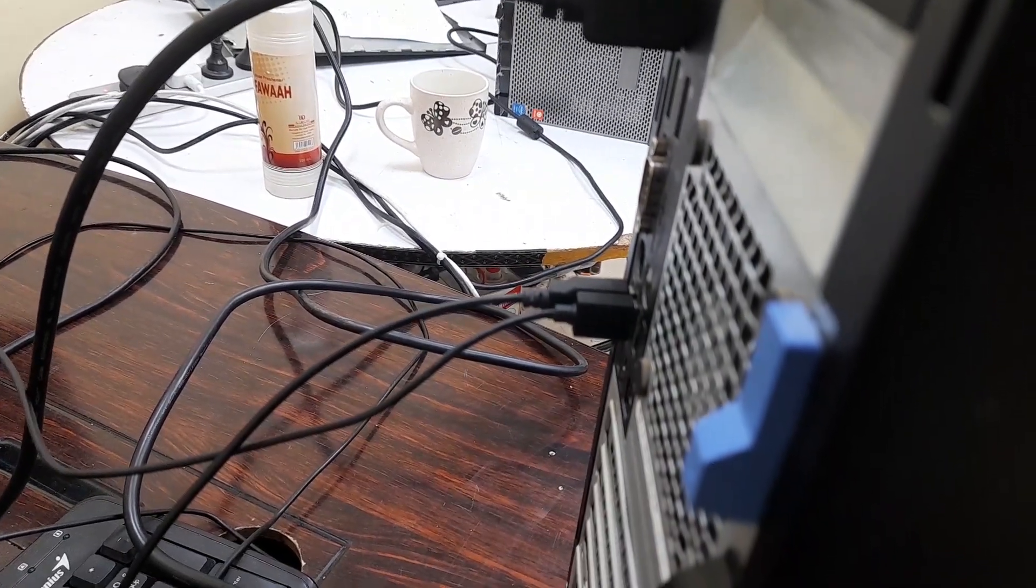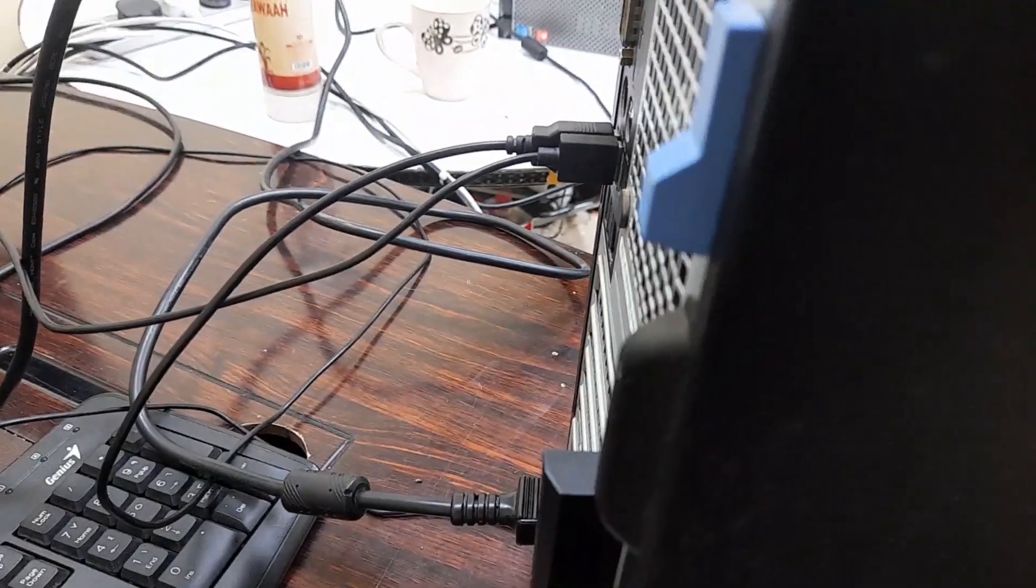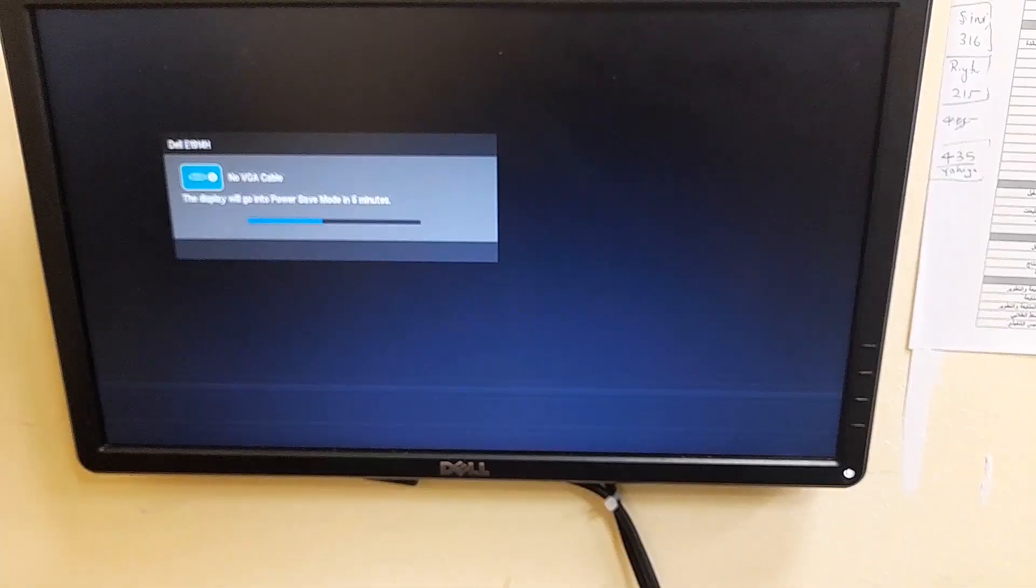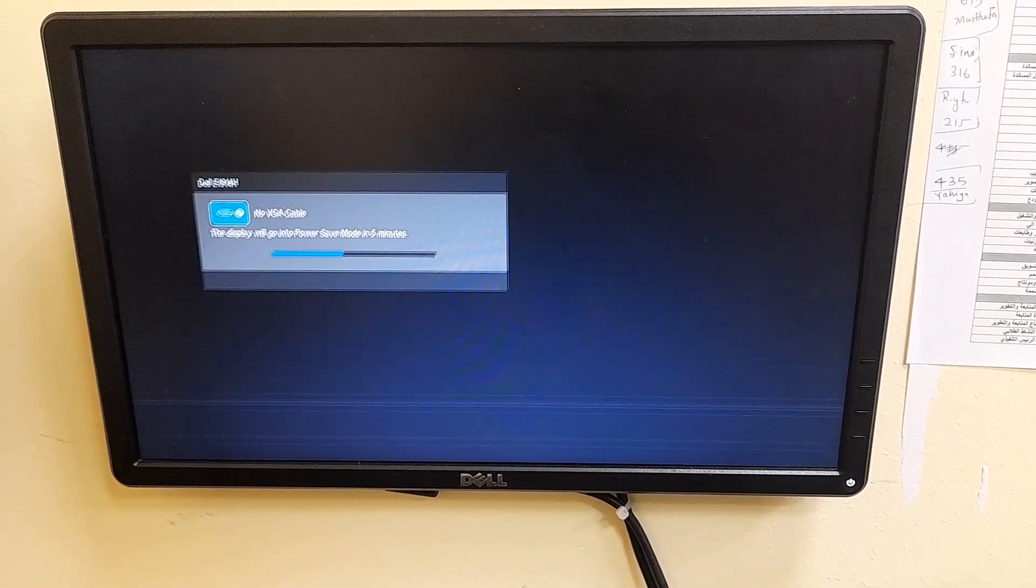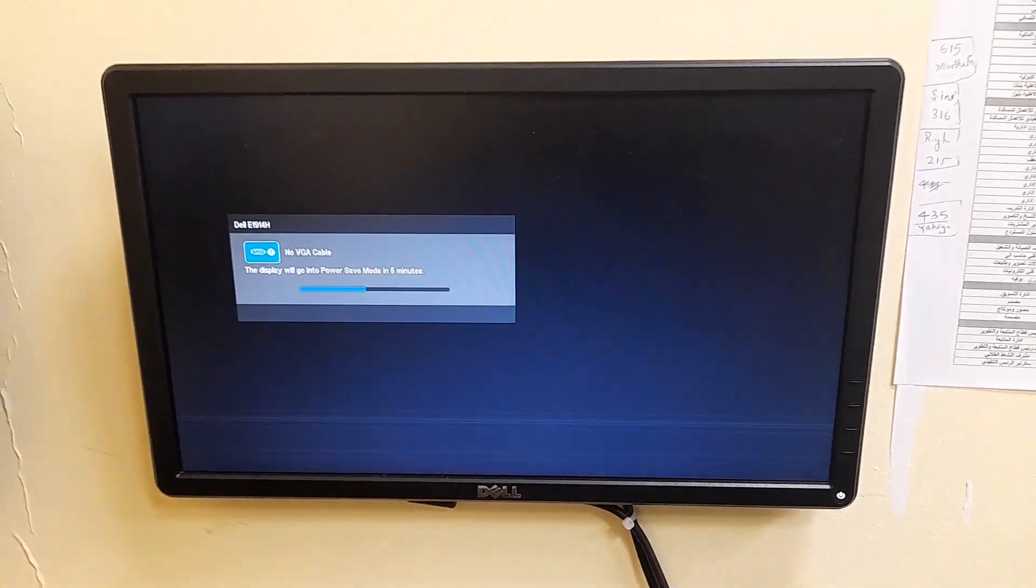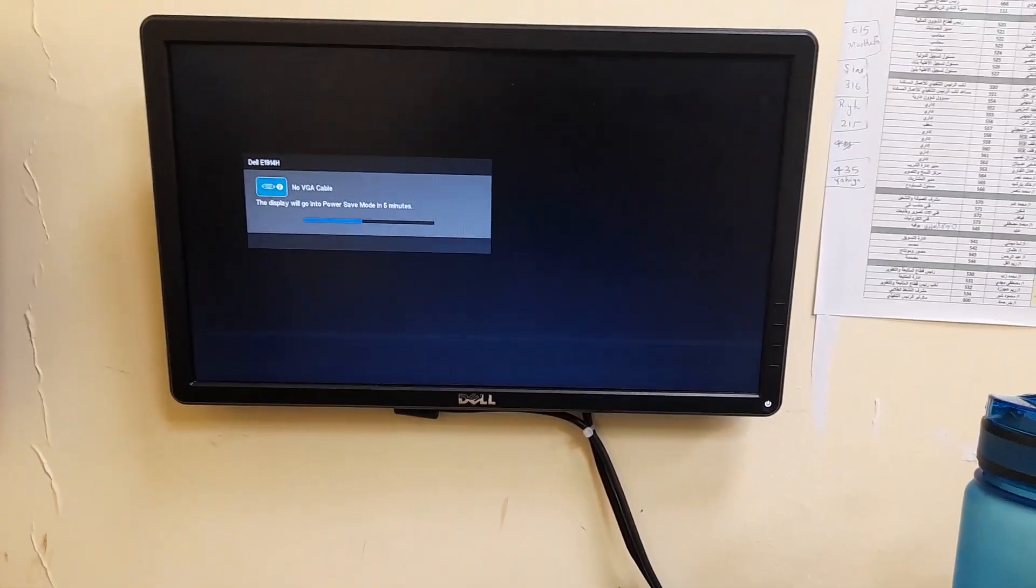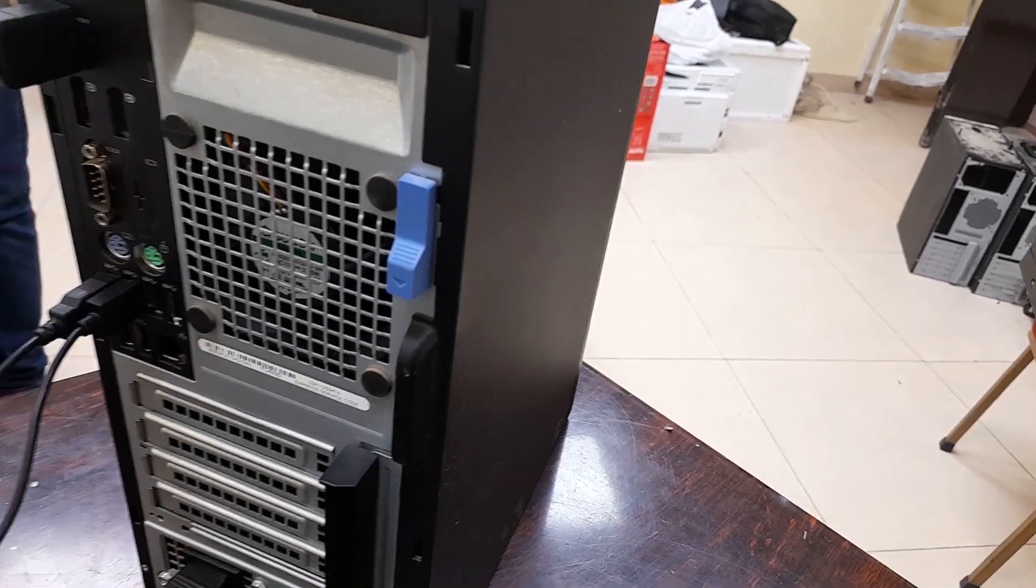Now I'm connecting the keyboard, mouse, and data cable for the hard drive, also the power. The problem is that nothing came on the display - the monitor shows no VGA cable, no display. Sometimes the monitor shows different errors.